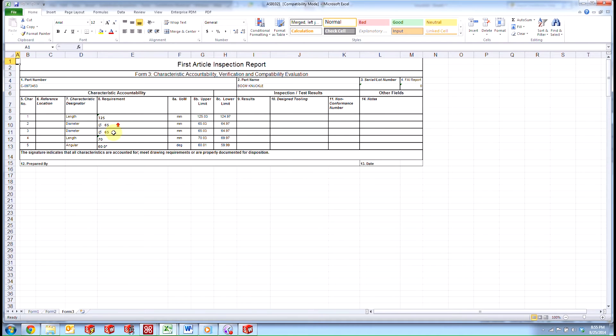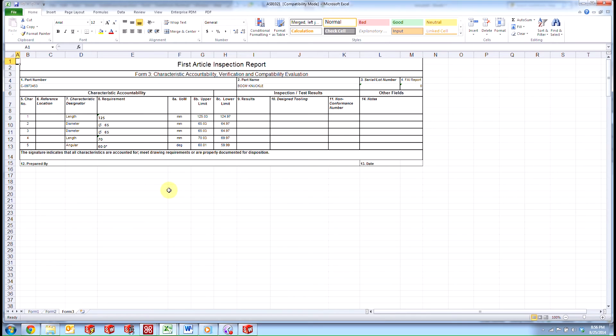And our report is generated here. And we can see that our dimensions are listed as the characteristic type, their characteristic number matched up to the balloons on the drawing, and their nominal as well as their upper and lower values. And then we can come in here and add our results.